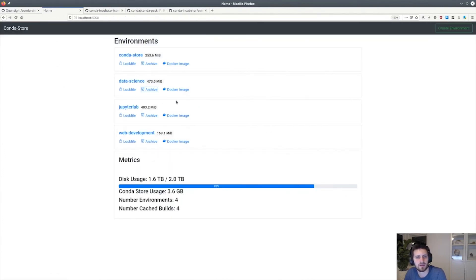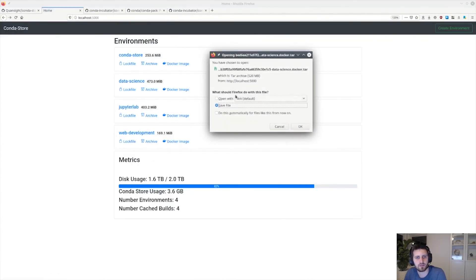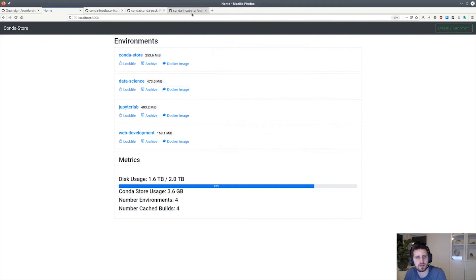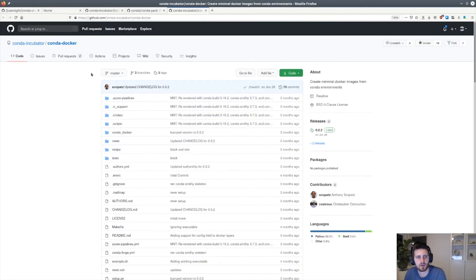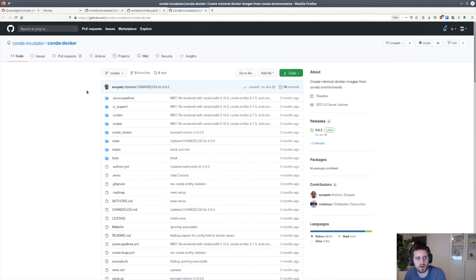And then finally there is a Docker image — right now you can download it — and this is off of the work that Anthony and I have been doing on building conda environments via Docker in a very efficient manner.